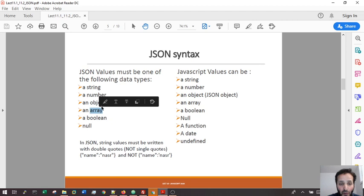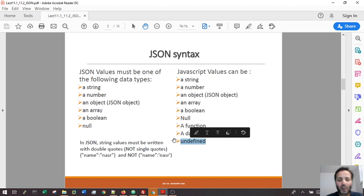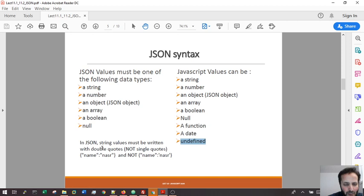We don't have arrays in XML. The only things you cannot have in JSON are functions, dates, and undefined. You cannot find them in the JSON object, but they are in the normal JavaScript object.